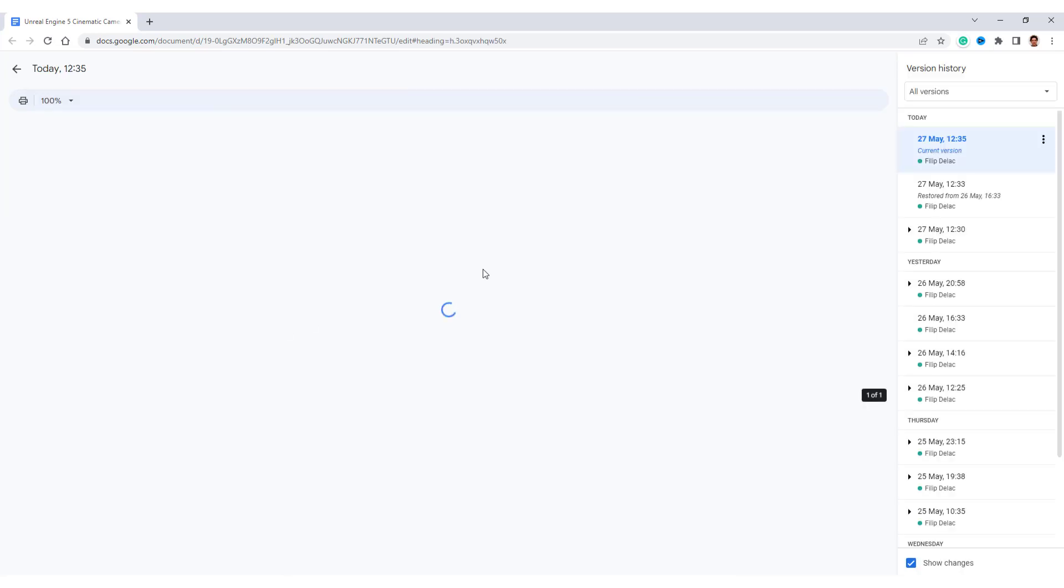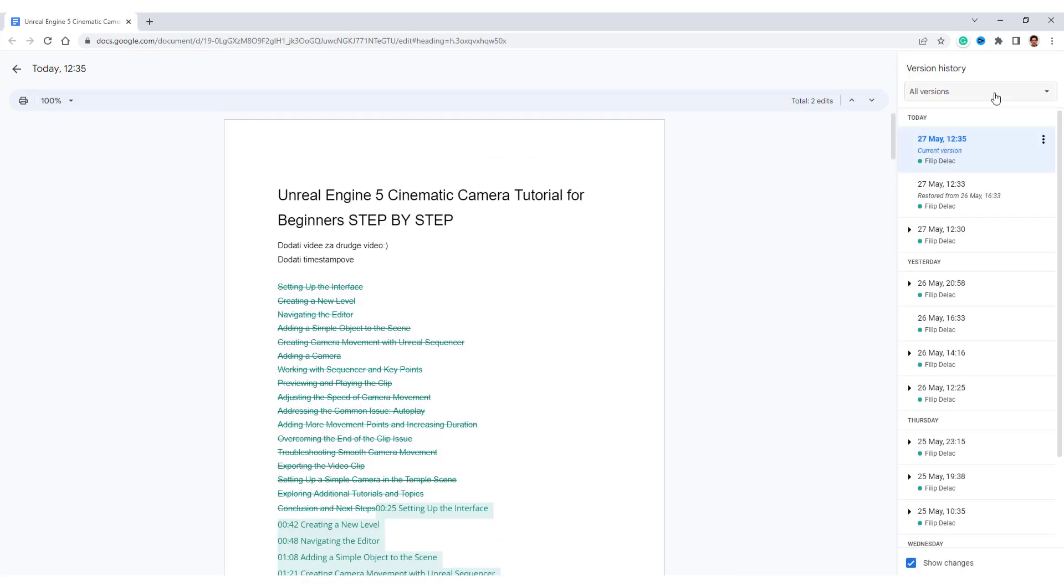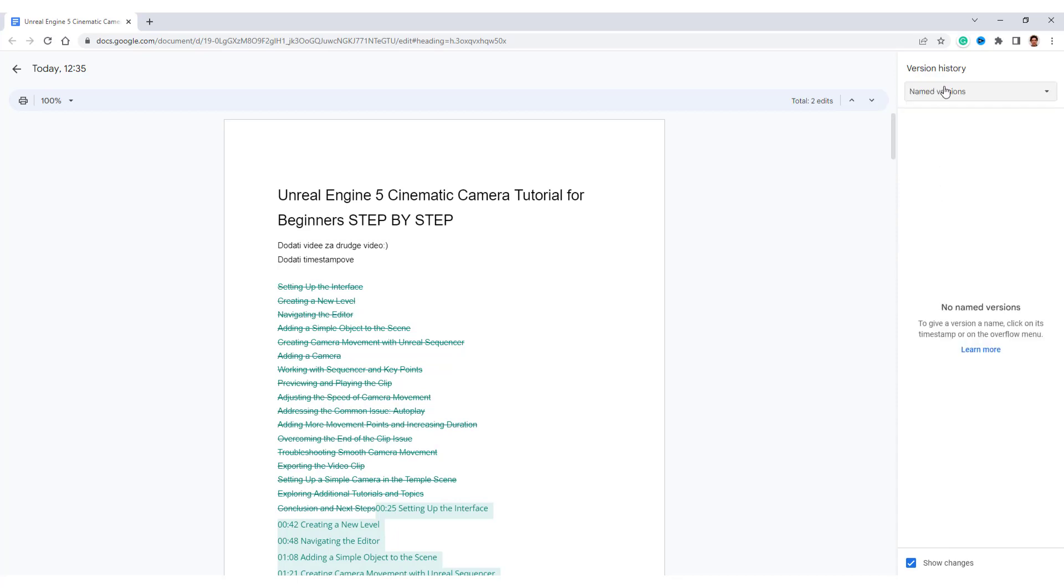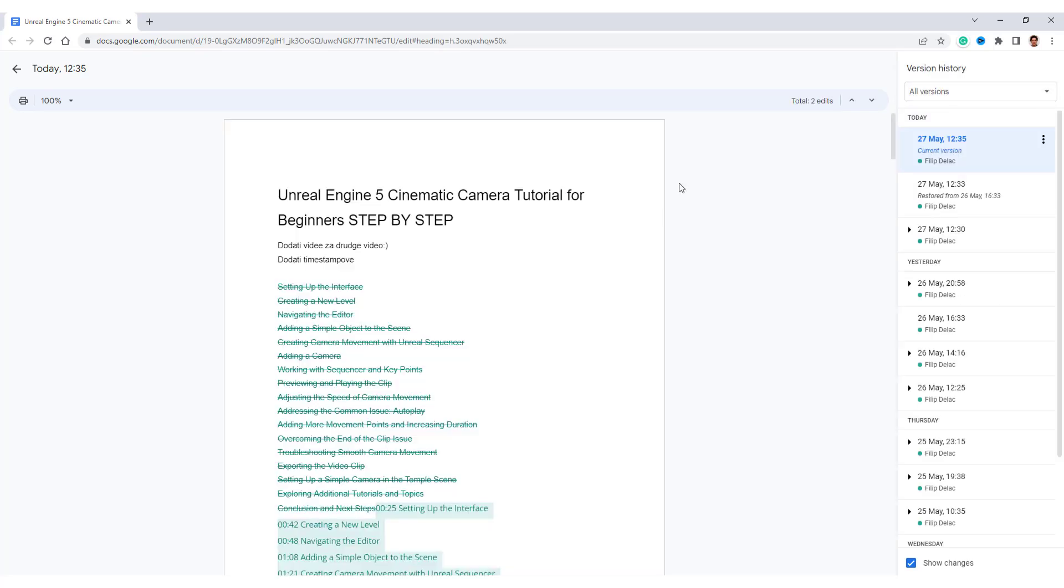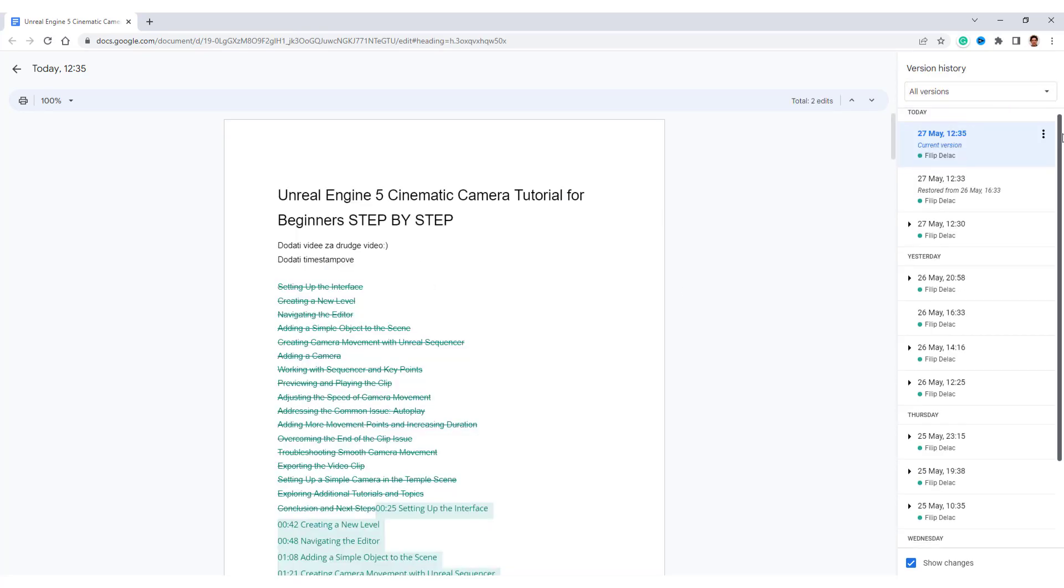Click it, see version history, and on the right side, you can see all the versions. If you go up here and select all versions, you can change between named versions and all versions. I didn't name my versions right now, and over here,